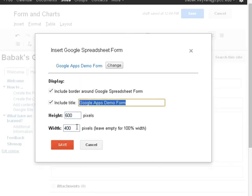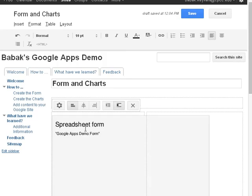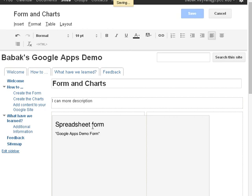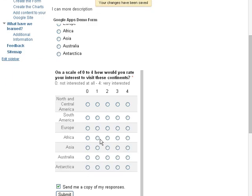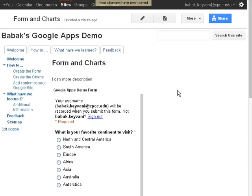And I'm going to leave the width out so it will fit perfectly. I don't want any borders and include the title. Click Save and there it is, my form here. If I click Save, you're going to see that it's showing me my form right in this part.